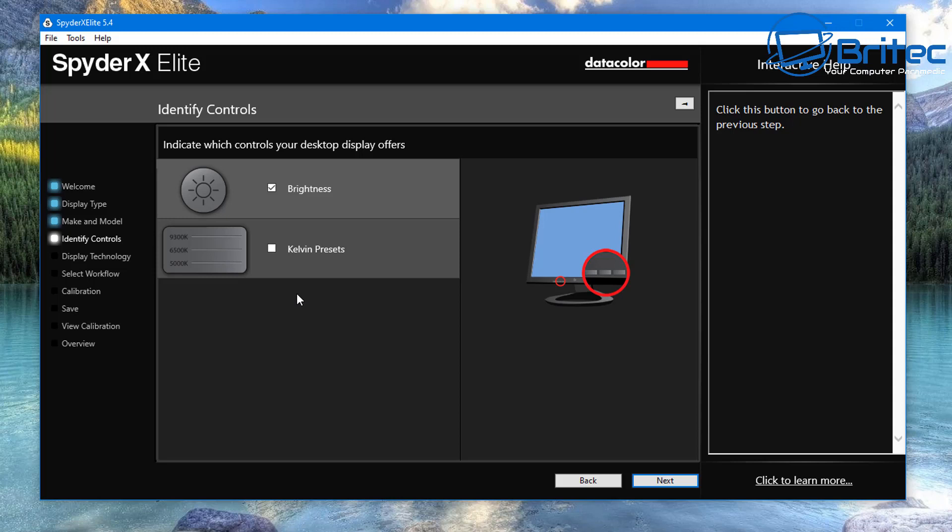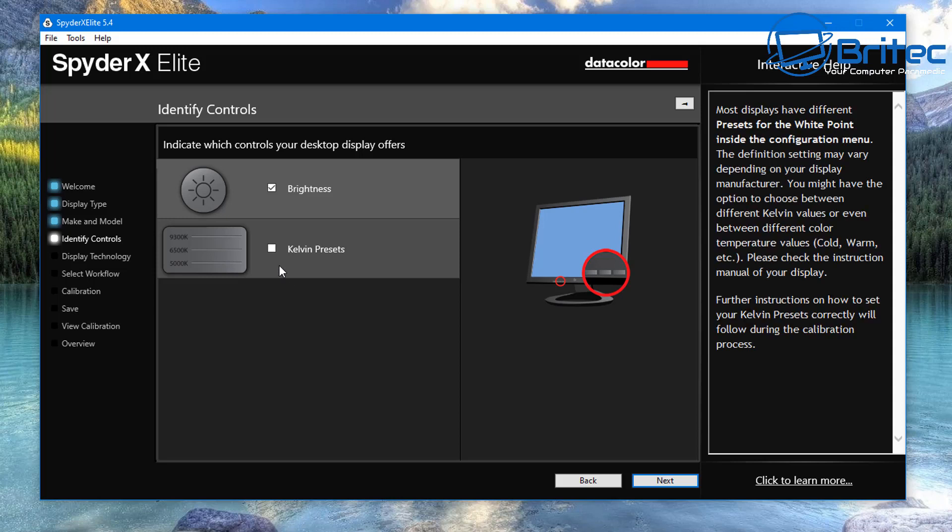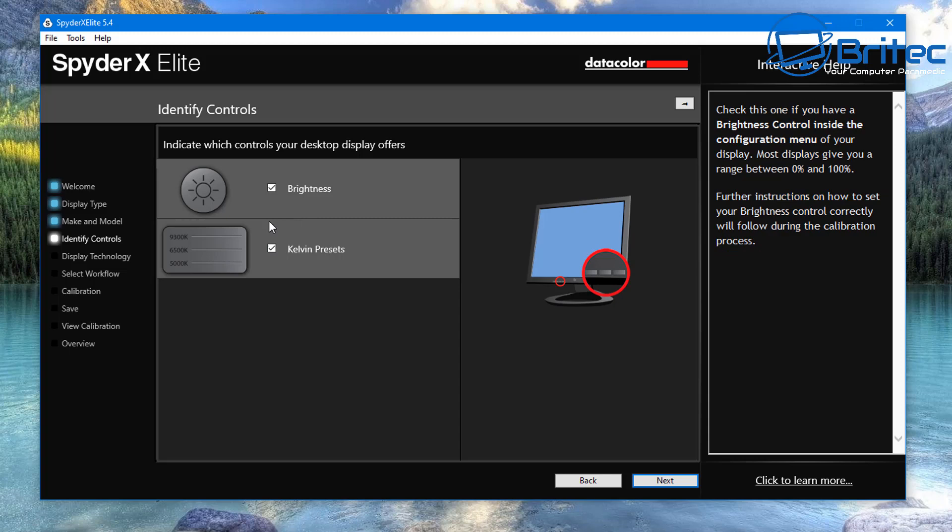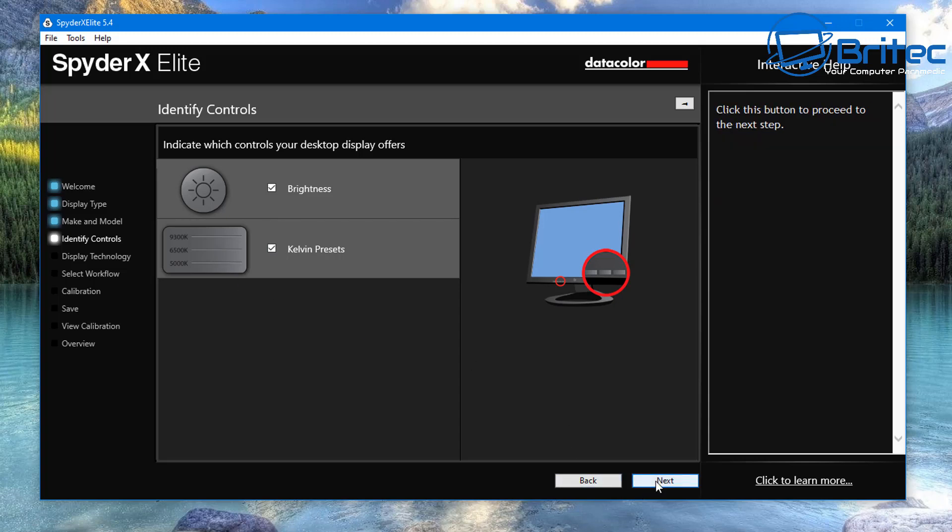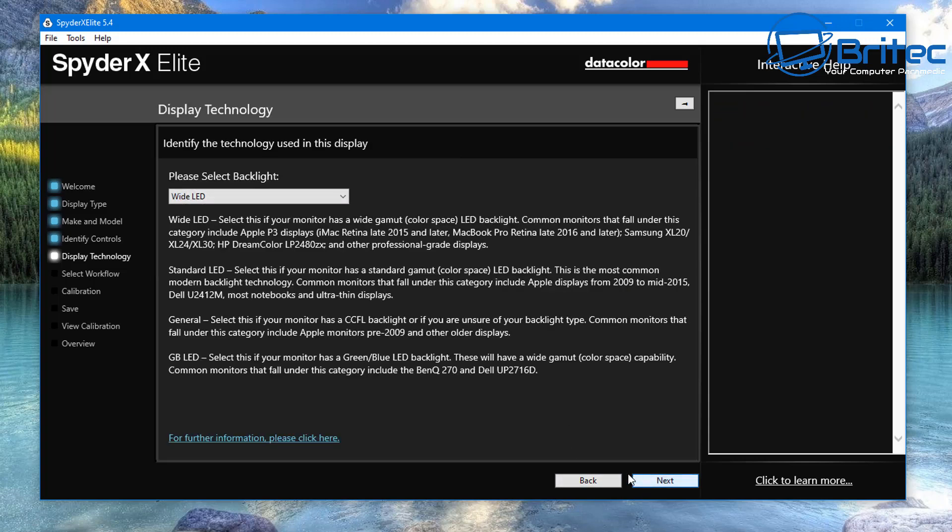Now you can see here it's indicated which controls on your desktop display offers, which is brightness, and you can see that Kelvin presets. So you can just do whatever you like here. I'm just going to put the both ticks in here. Now I'm no expert with this piece of hardware or software. I just follow along the prompt boxes here because that's what we're trying to do here.